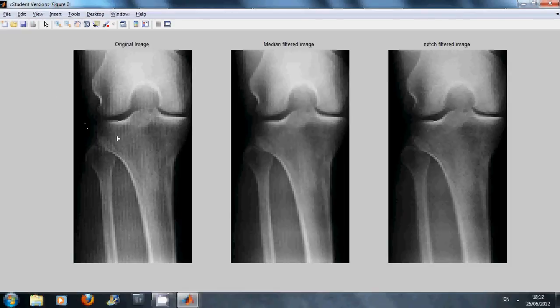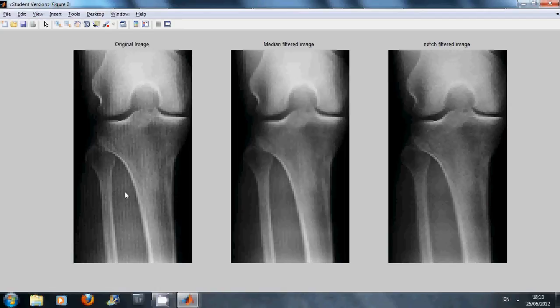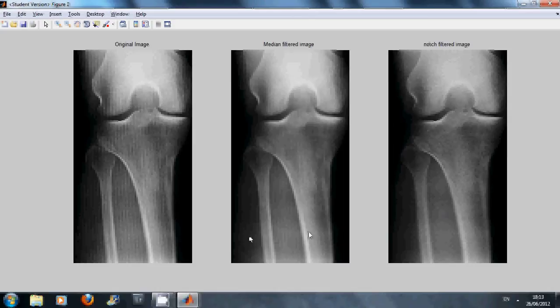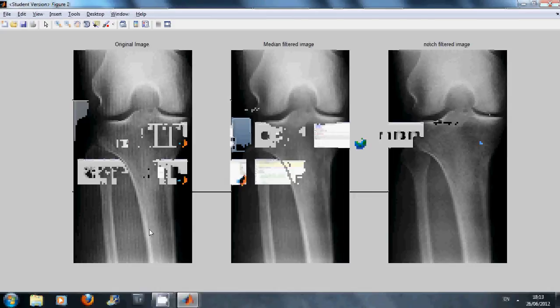Typical problem here, we have an x-ray of the leg and we can see on the left there is quite a pattern. We tried a median filter here, it's an improvement, and then we tried a notch filter. So we identified the particular frequency that was causing the problem in the image on the left and we tried to cut that out.